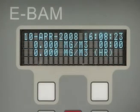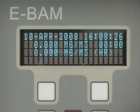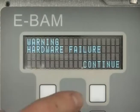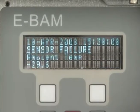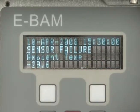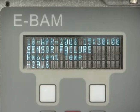When the self-test is complete and everything checks out, the last screen will display that the eBAM is functioning properly. Press Continue and Yes to start sampling. Date, time, concentration, and hourly concentration is displayed. If any fault is located during the self-test, the name and type of fault will be shown.